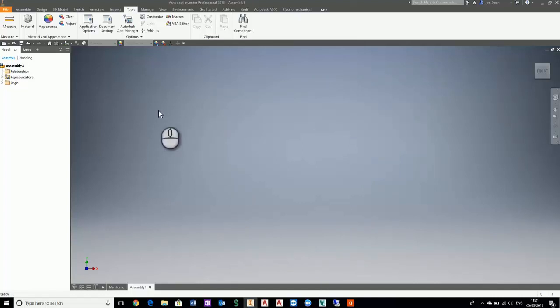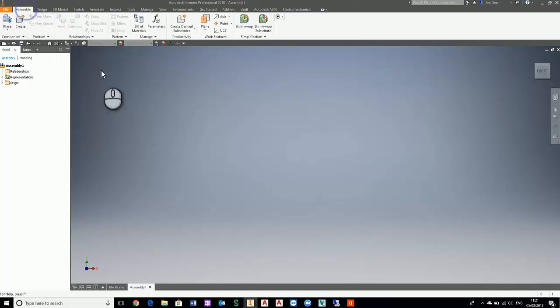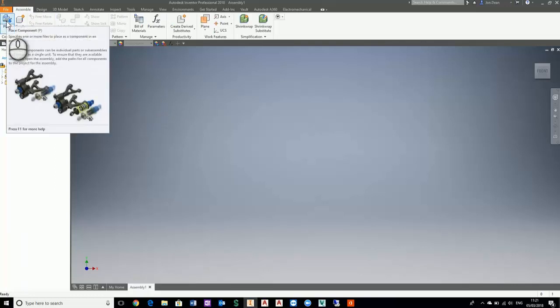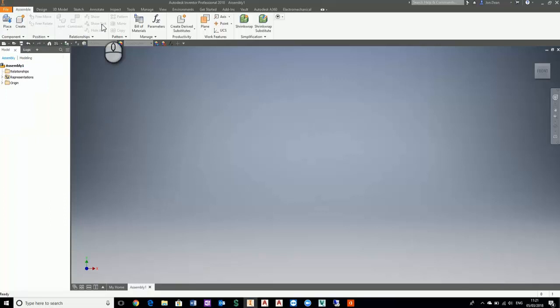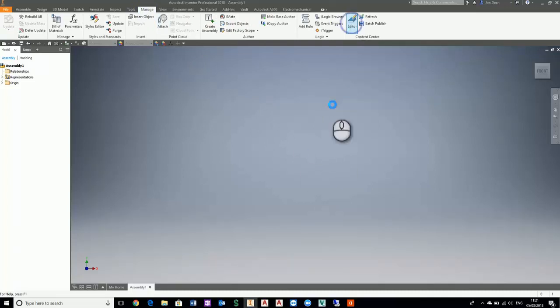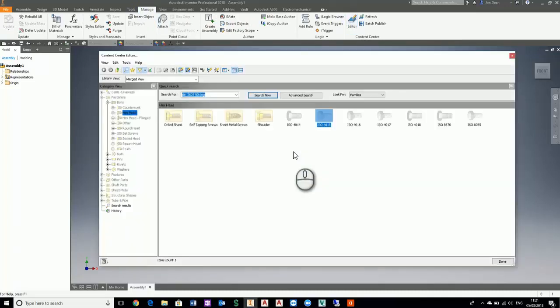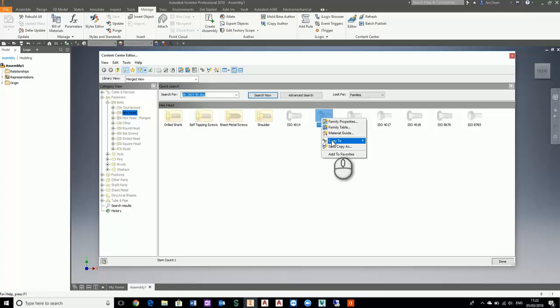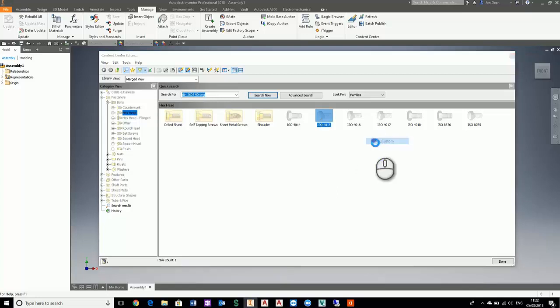Now we need to go to the assembly, then go to manage, and go to our content center editor. I want to copy this ISO 4015 to my custom library, so I'm going to copy it to my custom.